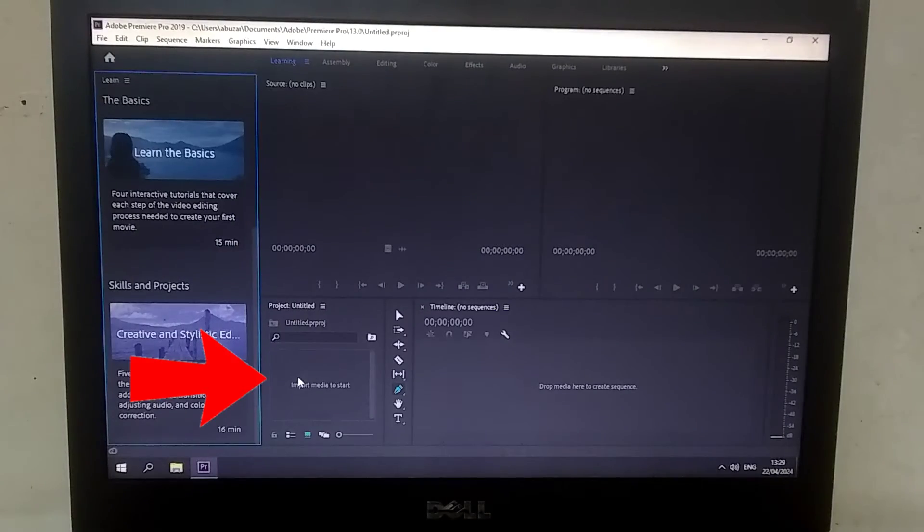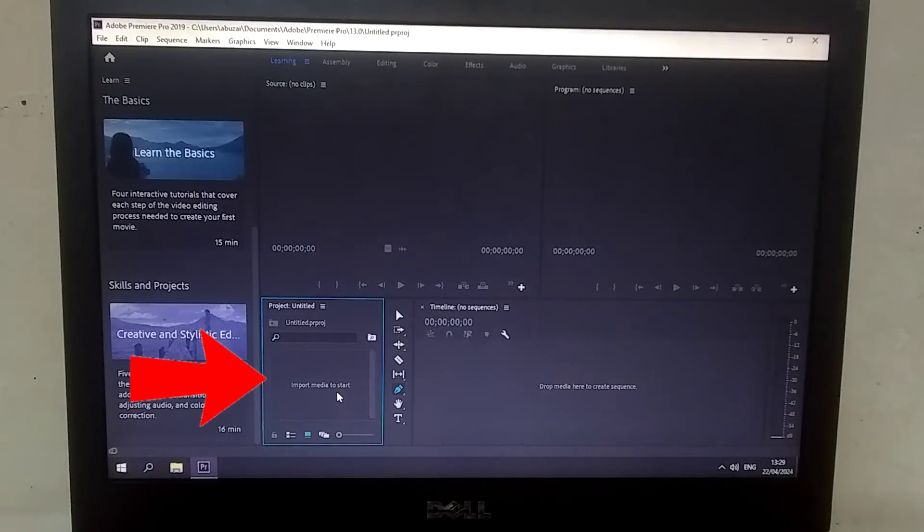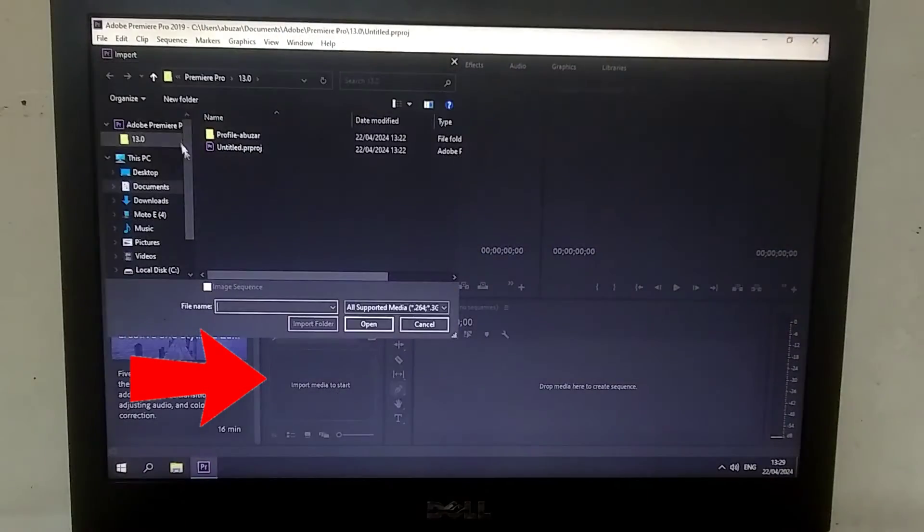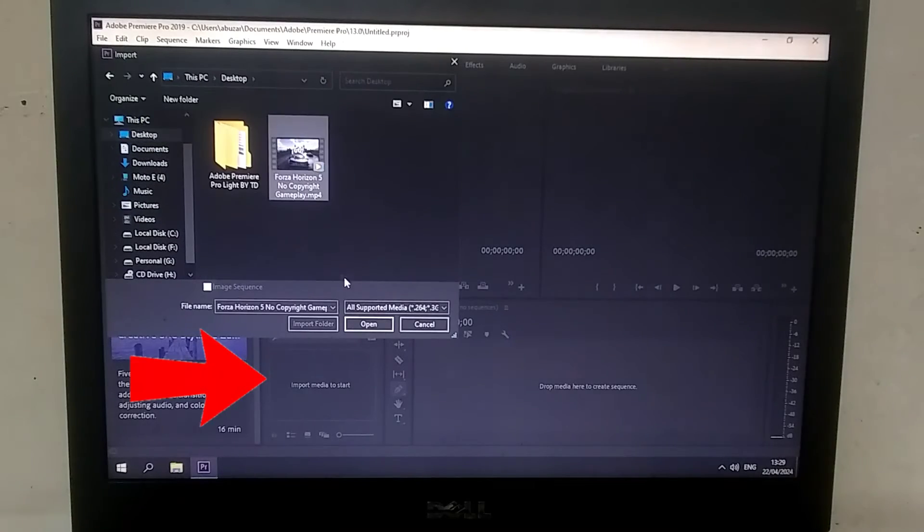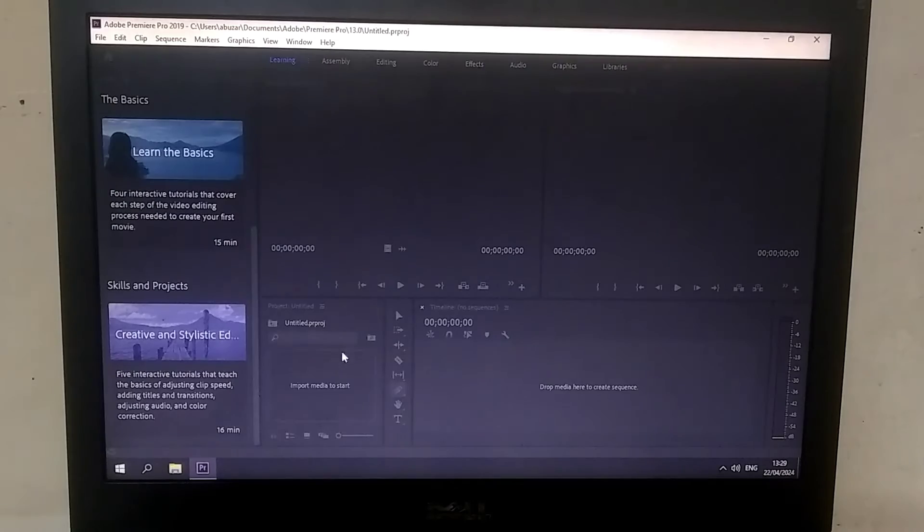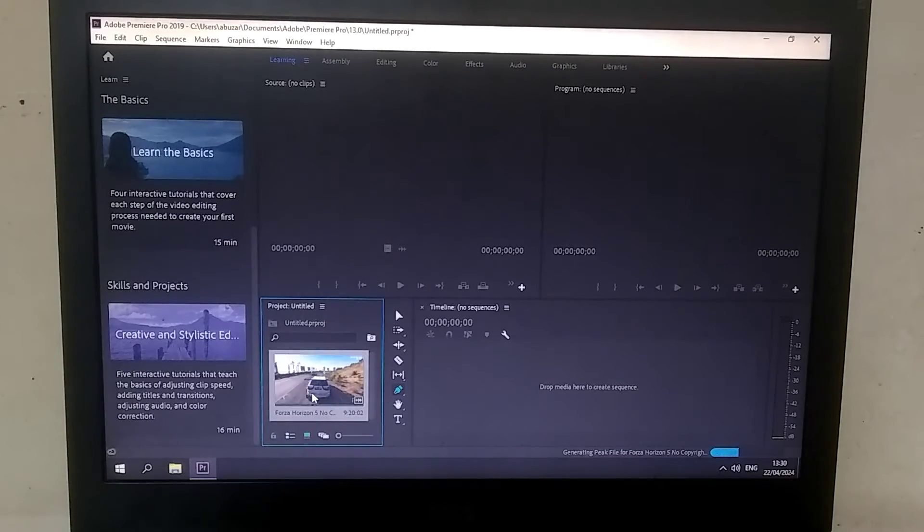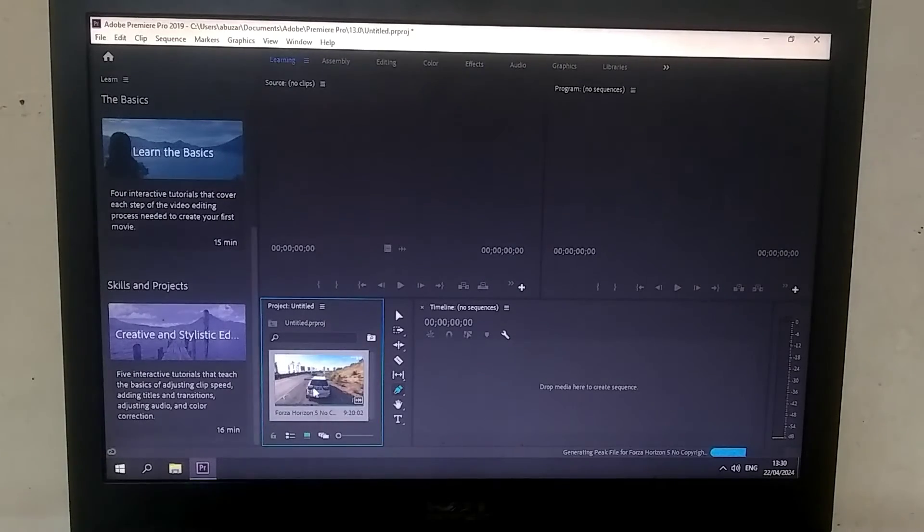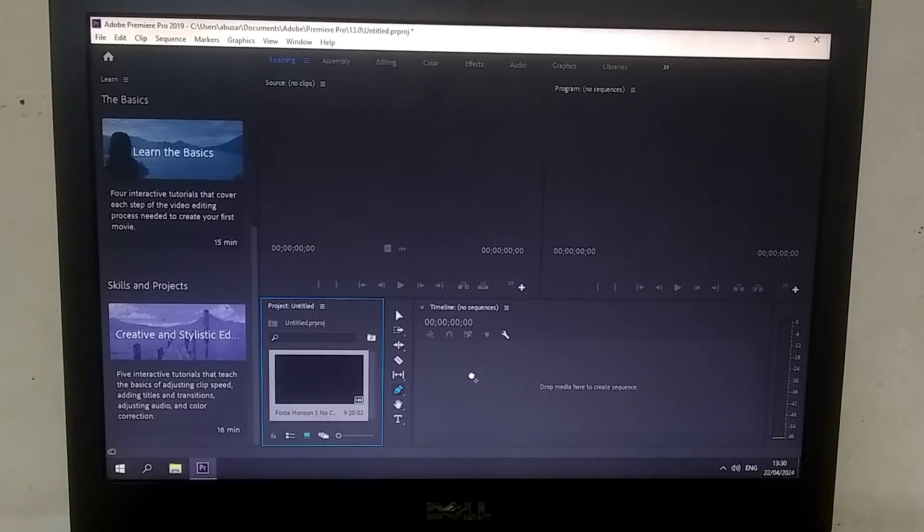At the bottom, you will see the Import option. Simply click on it and import the video you want to edit. Once the video is successfully imported, you need to drag and drop it onto the main timeline.